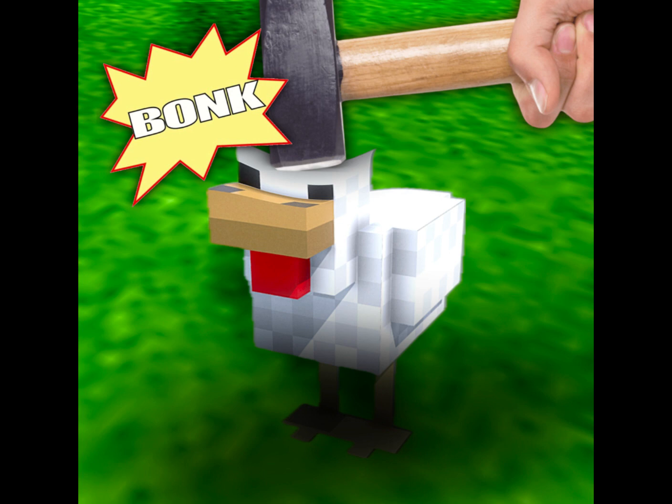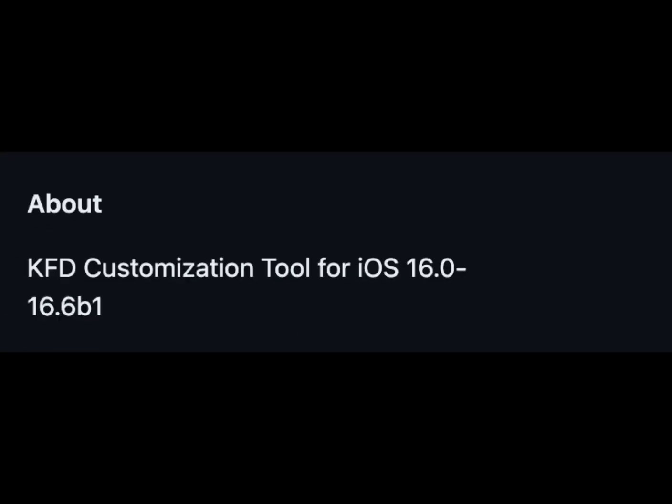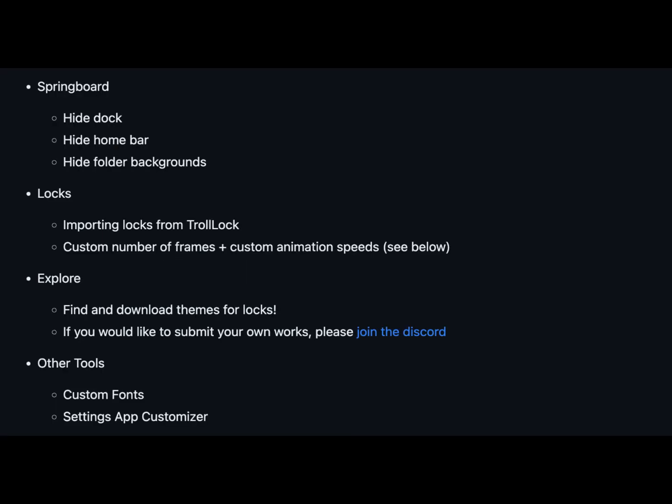Unleash your customization potential. So, what can you do with the Chicken Butt app? This app currently supports iOS versions 16.0 to 16.5 and even the beta version of 16.6 for A12 Plus devices. Here's a glimpse of the customization options available in the latest version from GitHub. Springboard customizations: hide your dock and home bar, vanish those folder backgrounds, and lock your device in unique ways.